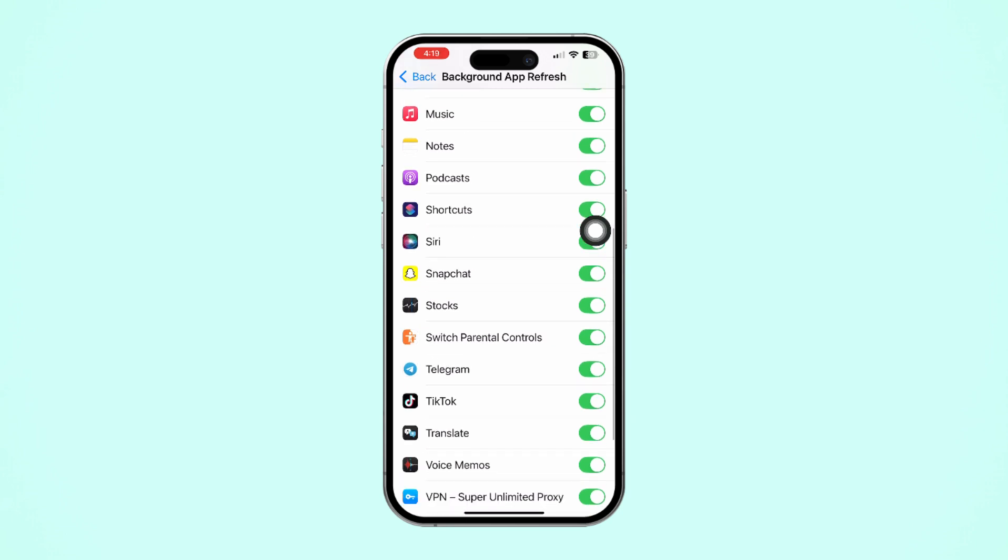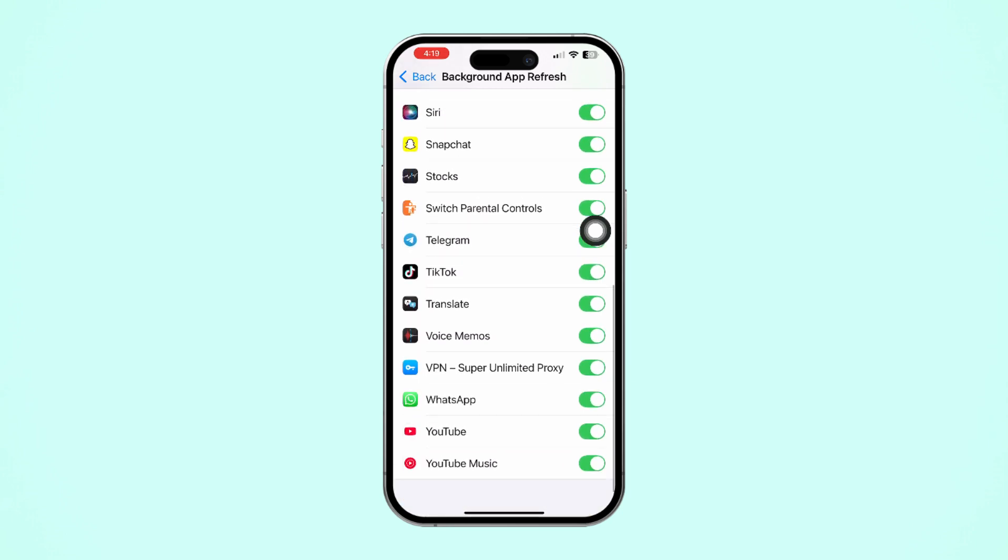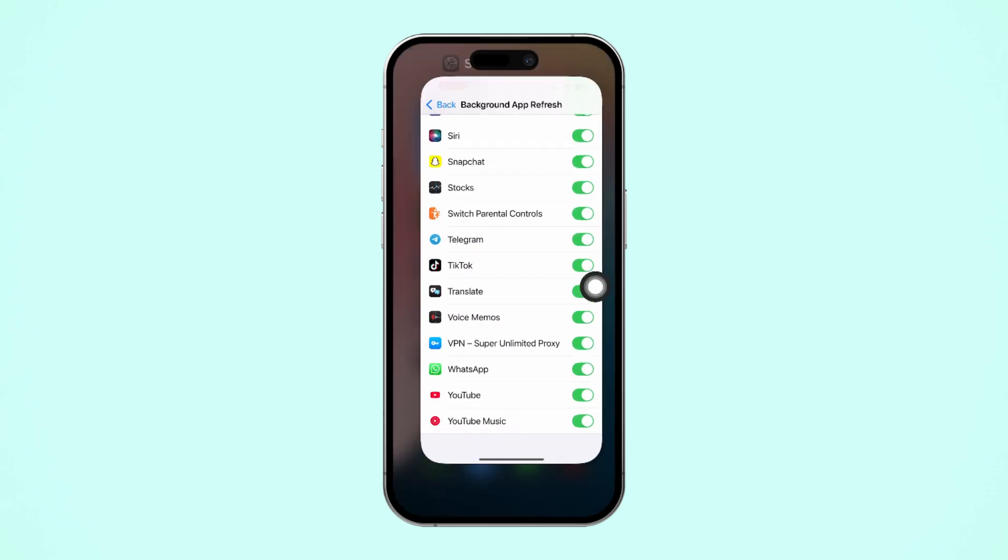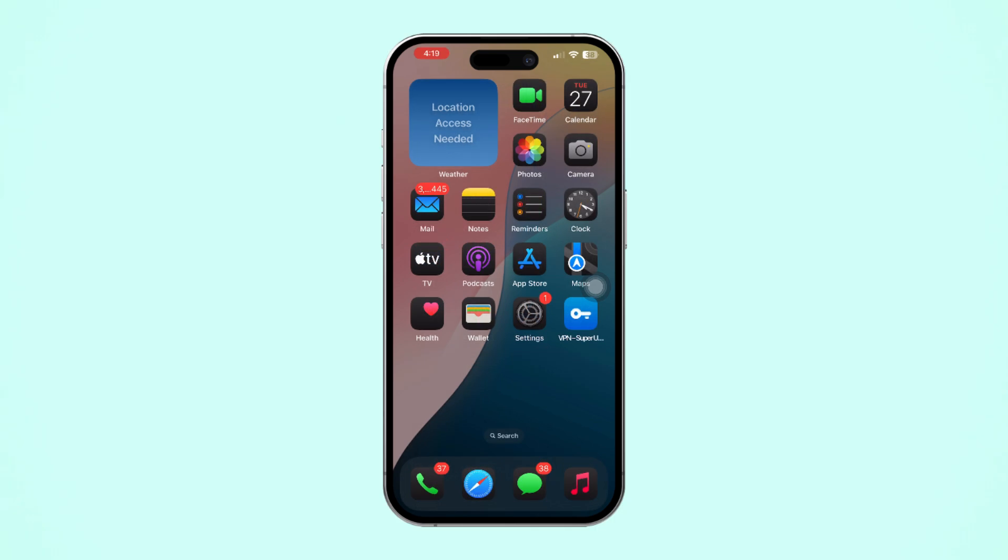Scroll down and find the WhatsApp app. Make sure to toggle it on. Now go to the WhatsApp app and try to open it again. If you still have the same issue, then follow the next solution.